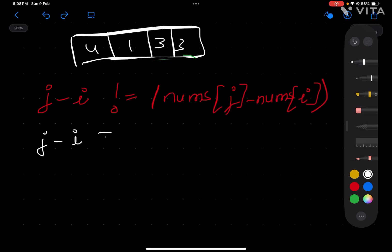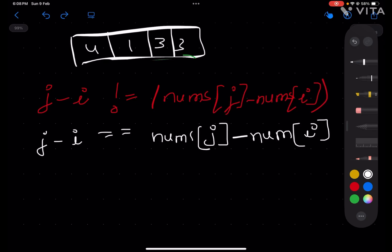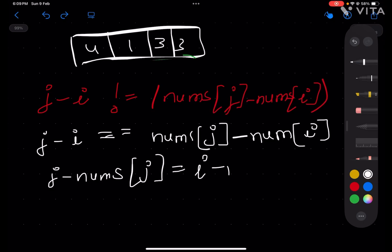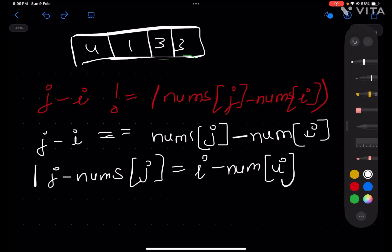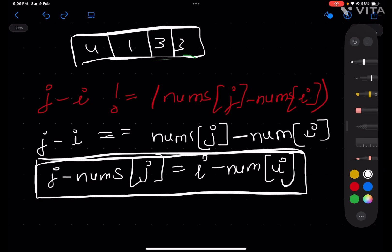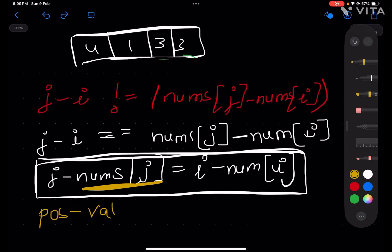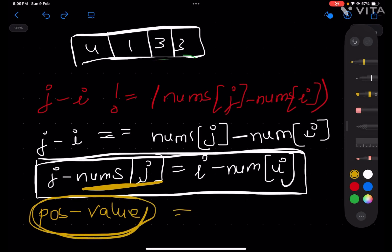Rearranging the good pair condition: j minus nums[j] equals i minus nums[i]. So if we compute (position minus value) at every index, and two indices share the same value, they form a good pair. For example, at index 1 with value 1, 1 minus 1 equals 0; at index 3 with value 3, 3 minus 3 equals 0. Same difference means a good pair.